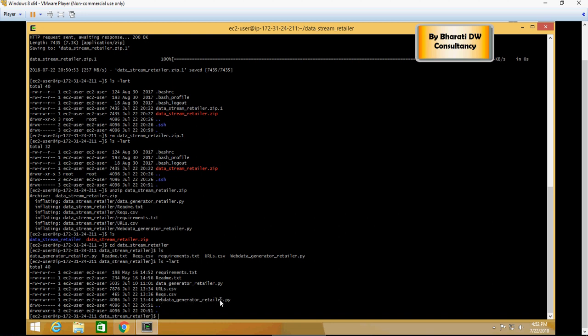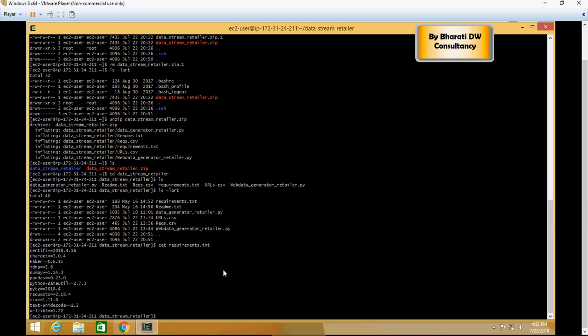Now there are a few libraries which you would need to install, and that is mentioned in the requirements.txt. So I'm going to cat requirements.txt and these are the libraries which you need to install. In order to do that, let's quickly do all the libraries one by one. I'm going to show you one example: pip install faker.